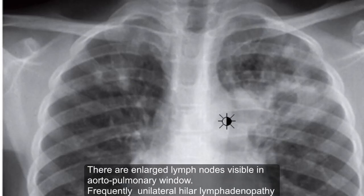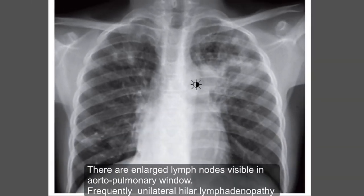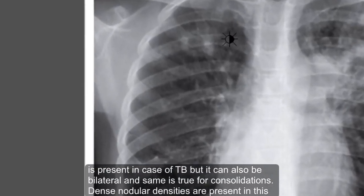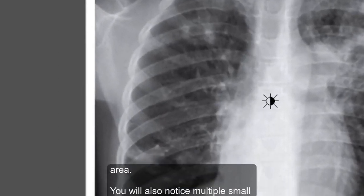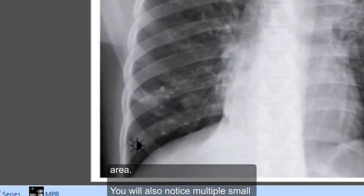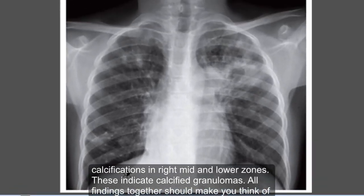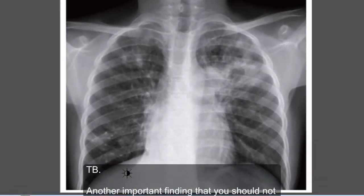There are enlarged lymph nodes visible in the aortopulmonary window. Frequently, unilateral hilar lymphadenopathy is present in cases of TB, but it can also be bilateral — and the same is true for consolidations. Dense nodular densities are present in this area. You'll also notice multiple small calcifications in the right mid and lower zones, indicating calcified granulomas.